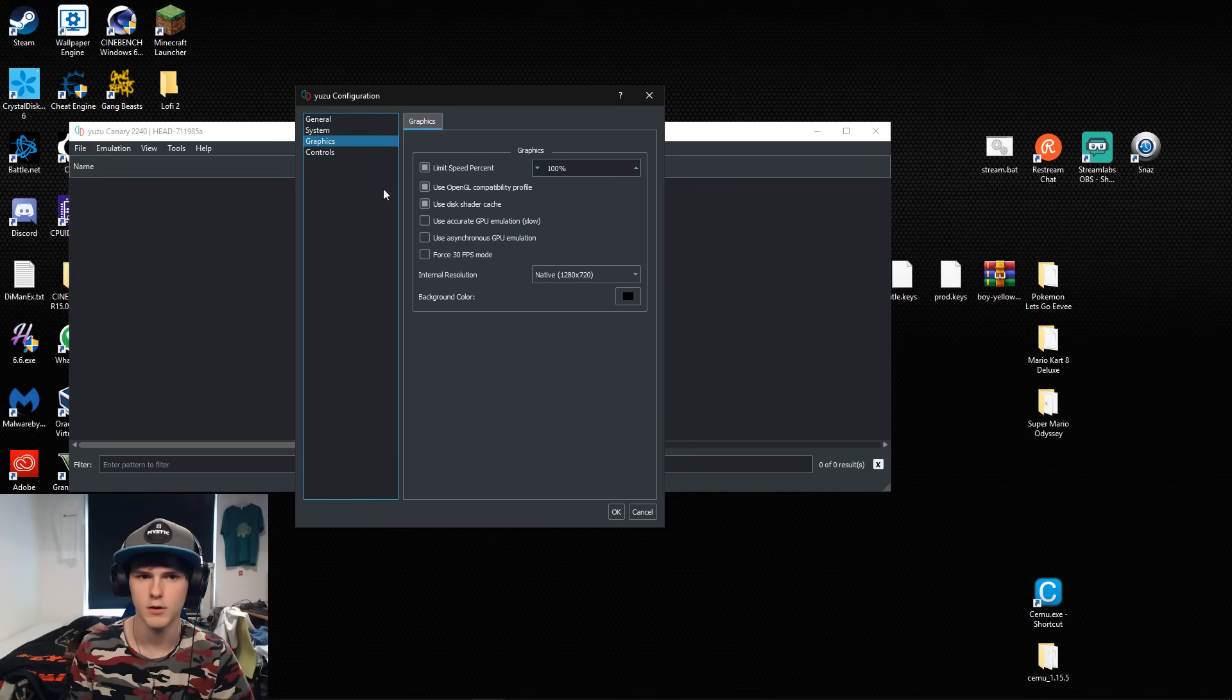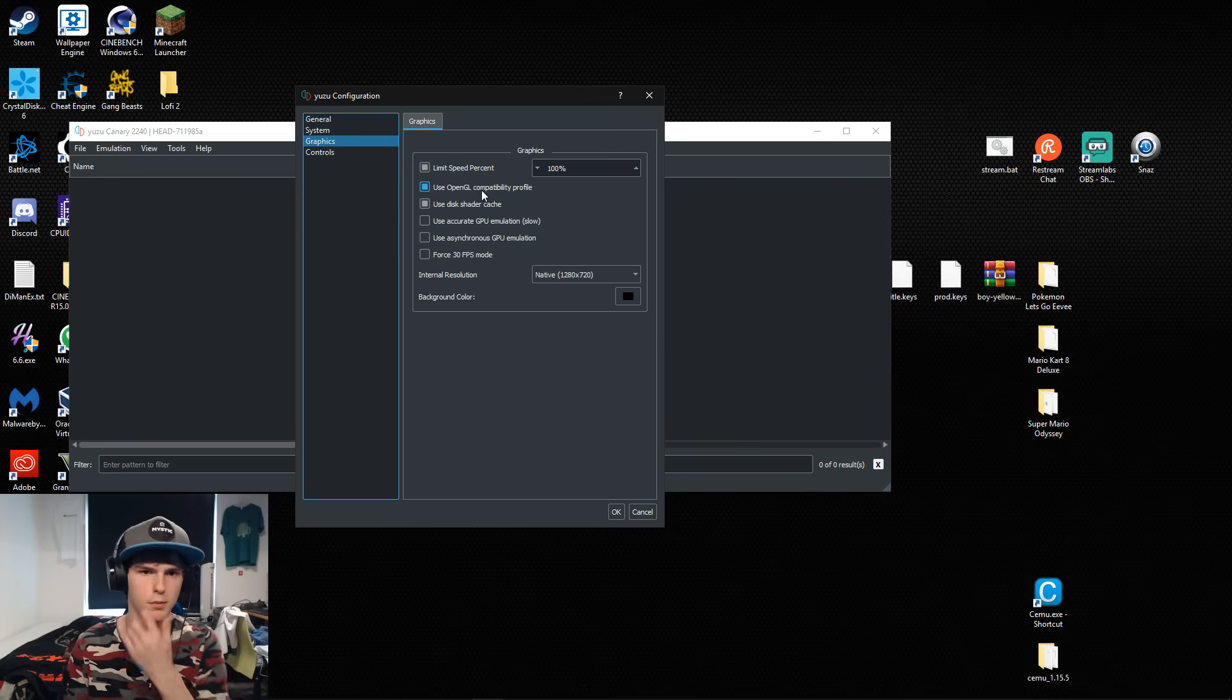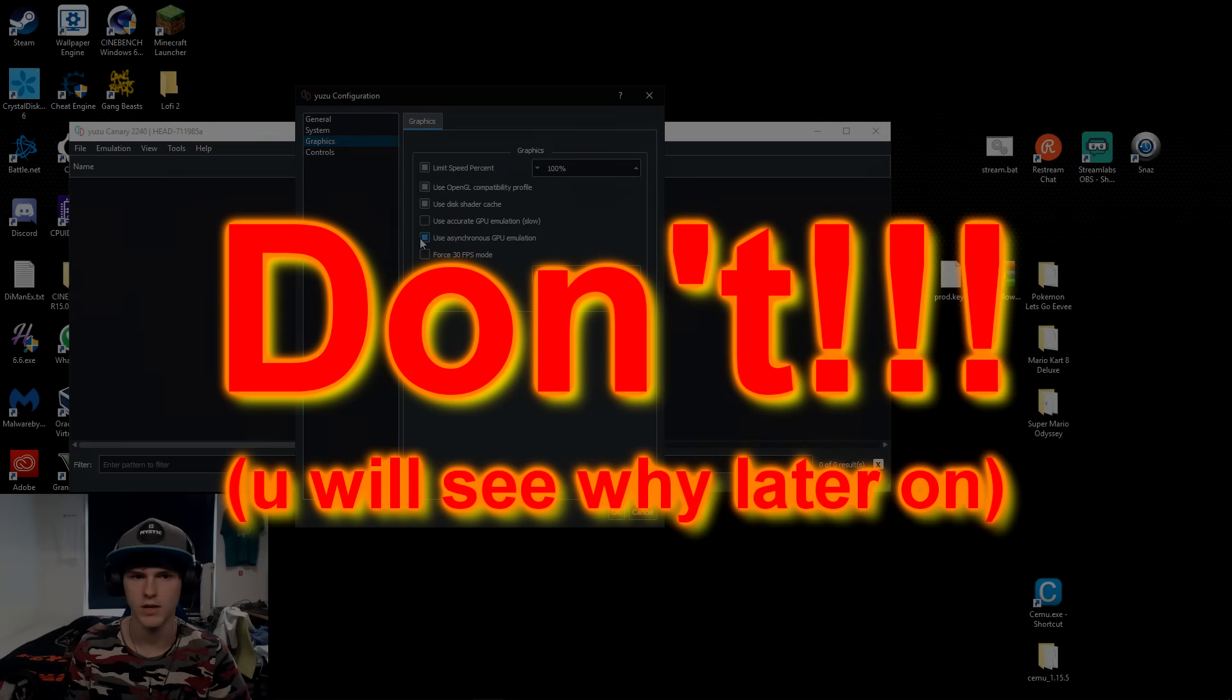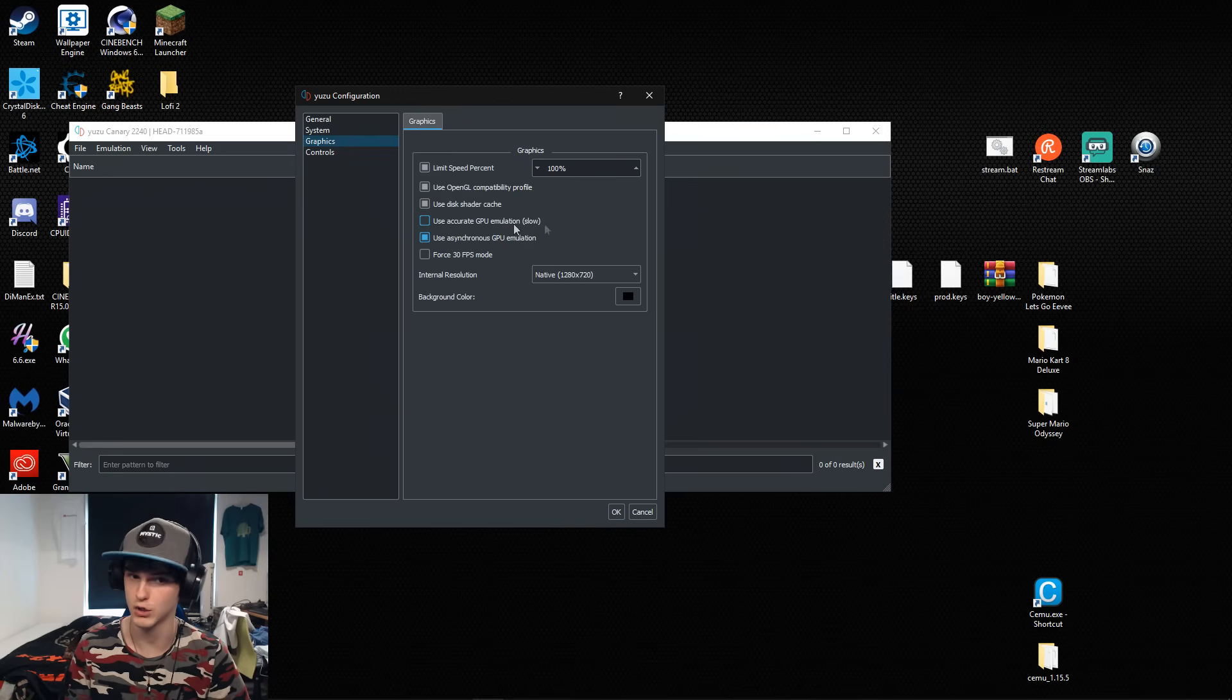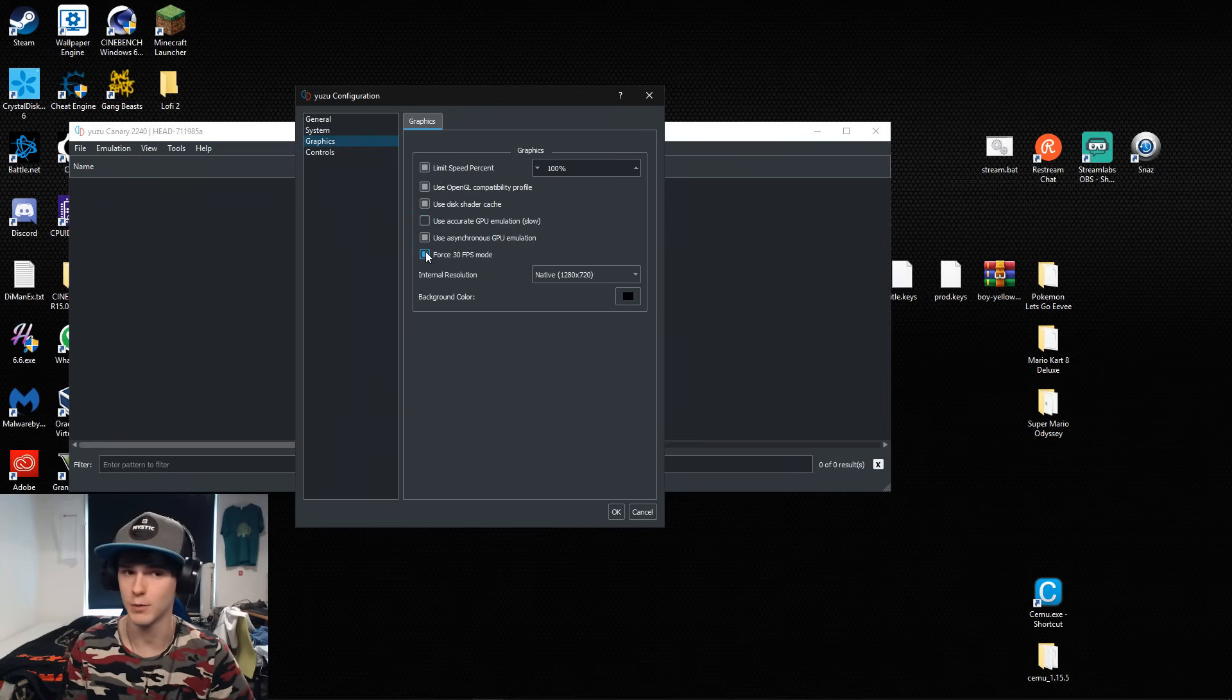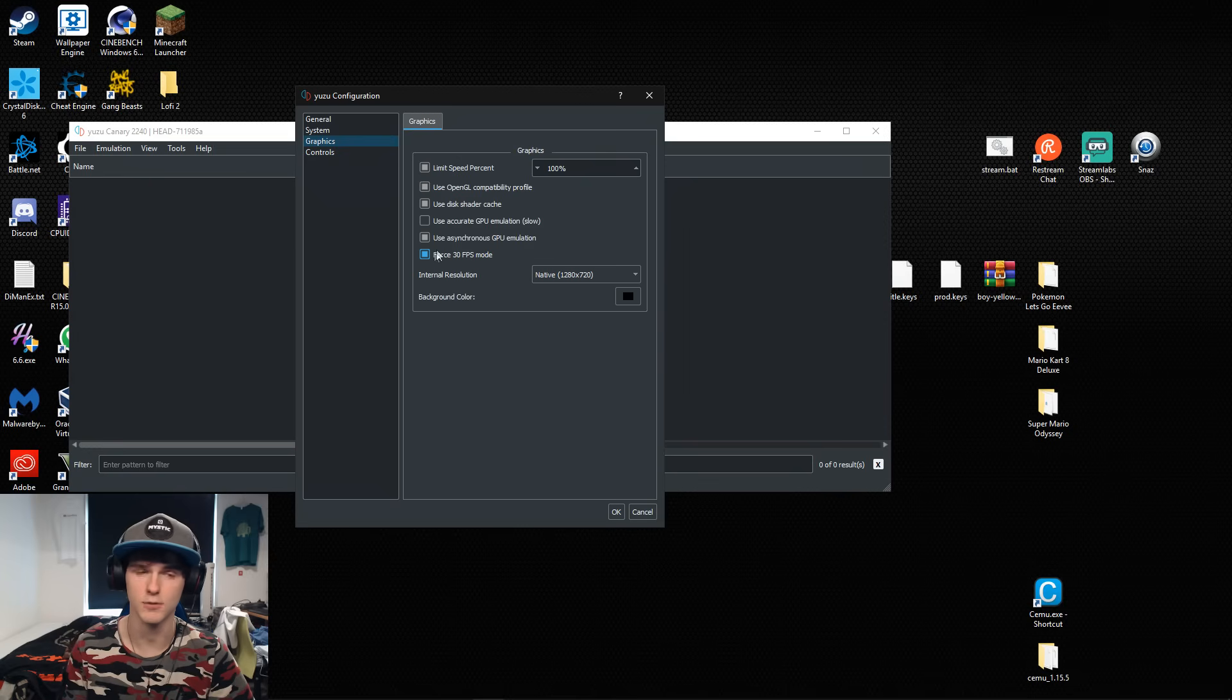In this case limit speed percent on hundred percent. Check this box for OpenGL compatibility. Use disk shader cache, use asynchronous GPU emulation, not the accurate one because it's slow as it already says. And force 30 FPS mode because in this case we're gonna play Pokemon Let's Go and it's a 30 FPS game.